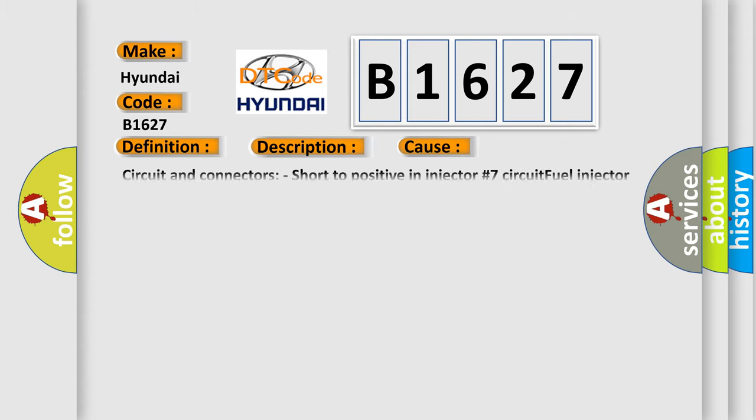This diagnostic error occurs most often in these cases: circuit and connectors, short to positive in injector number 7 circuit fuel injector cylinder 7.